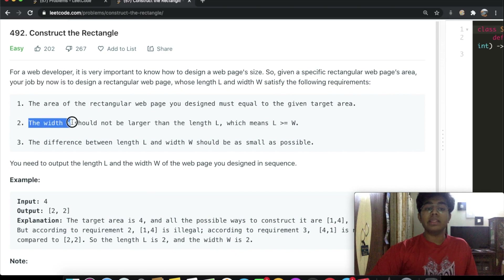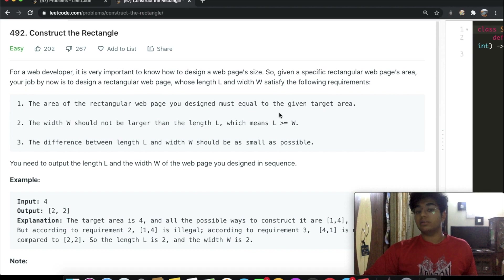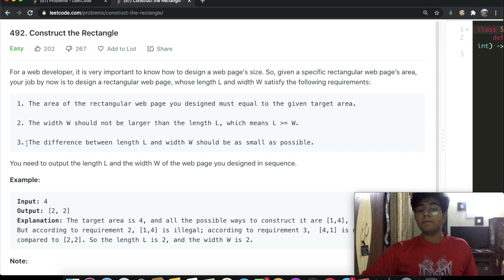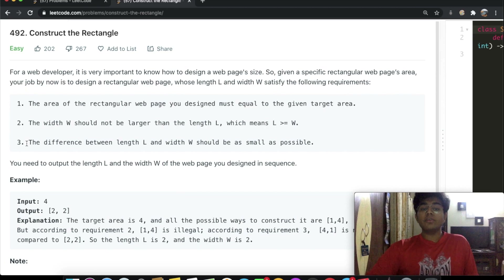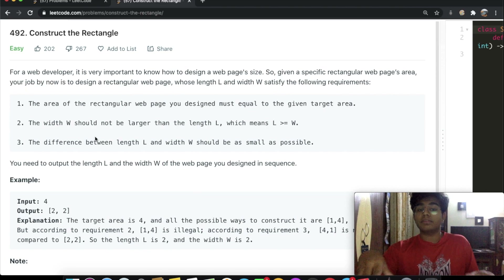The second condition is that the width W should not be larger than the length L, meaning the length is always going to be equal to or greater than the width. The third condition is that the difference between the length L and the width W should be as small as possible — we want the combination with the least amount of difference.